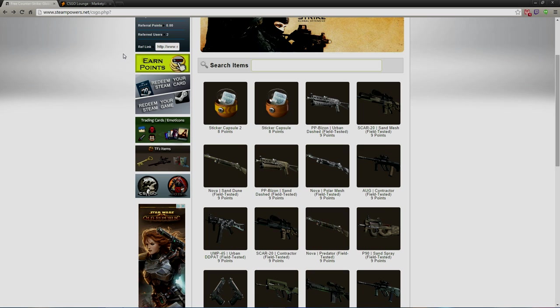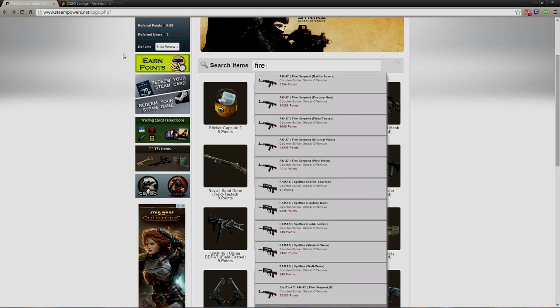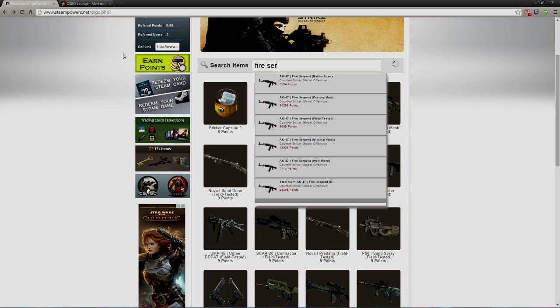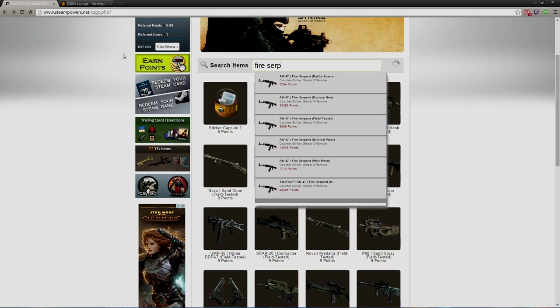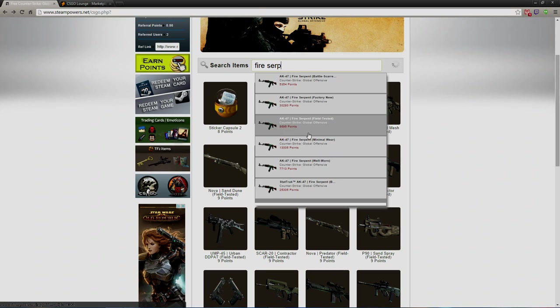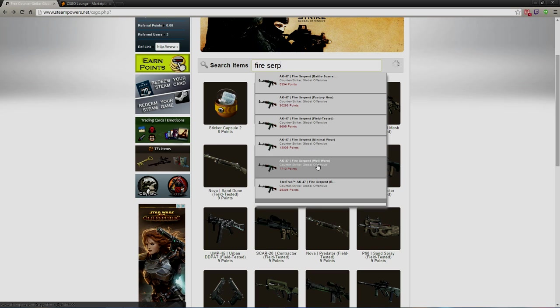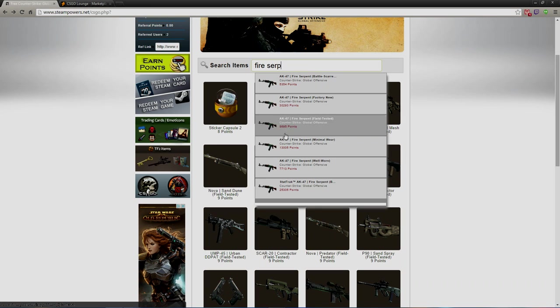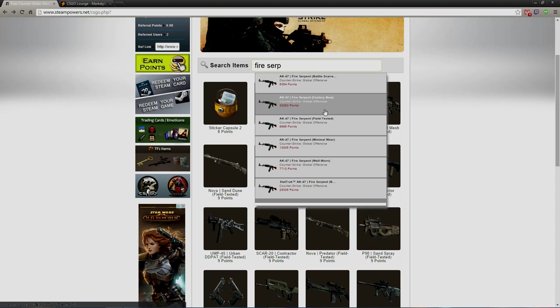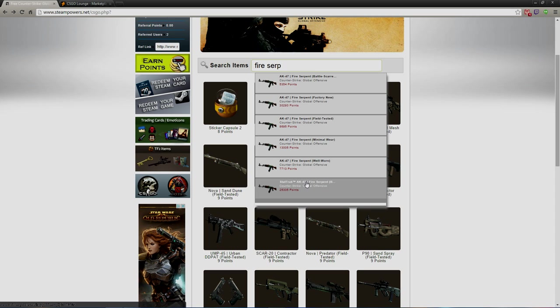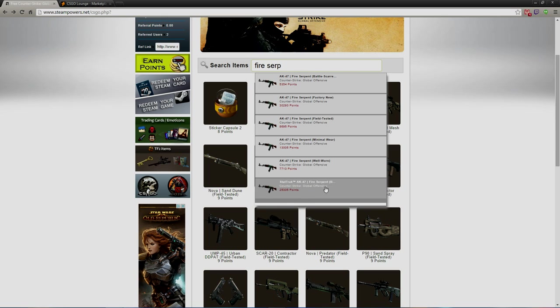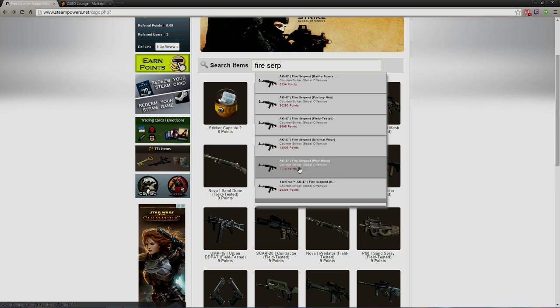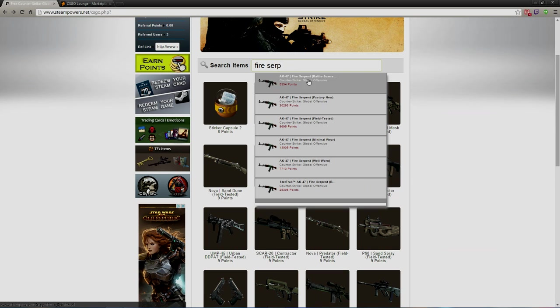Let's see what else is a really rare skin. We'll go with the Fire Serpent. How do you spell serpent? Alright, here there we go. Serpent. 13,000 points you can get a Fire Serpent AK. Factory New is 30,000, which is realistically a reasonable price. If you get StatTrak Battle Scarred it's 25,000.